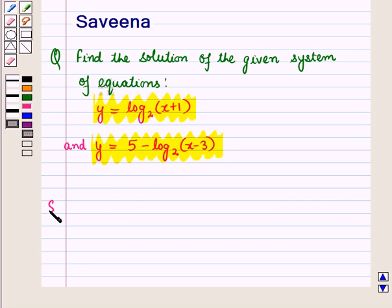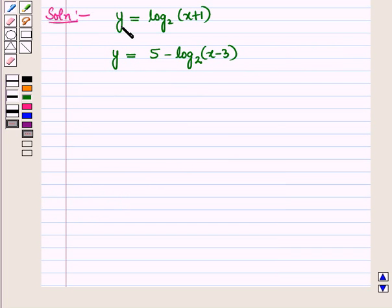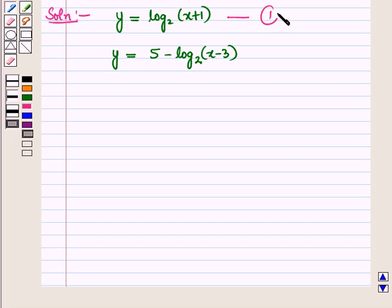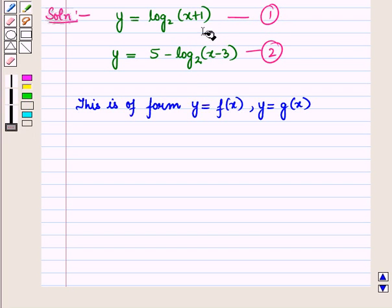Now let us start with the solution of the given question. We are given this system of equations. Let this be equation number 1 and this be equation number 2. Now this is of the form y is equal to f of x and y is equal to g of x.